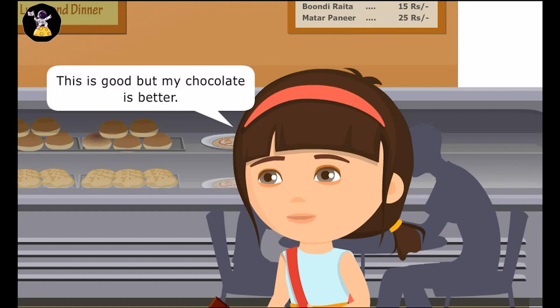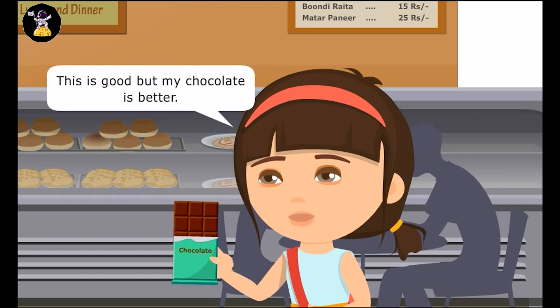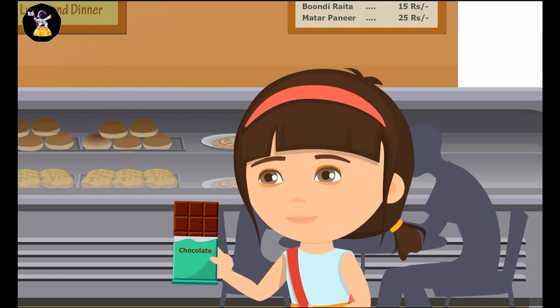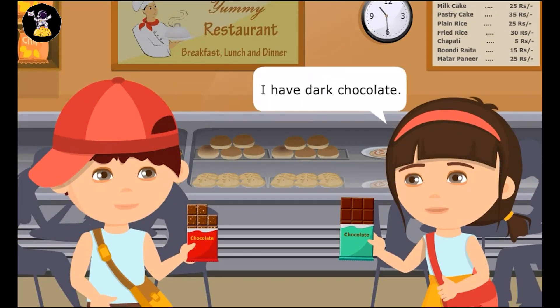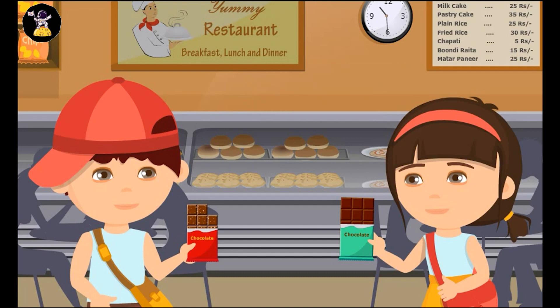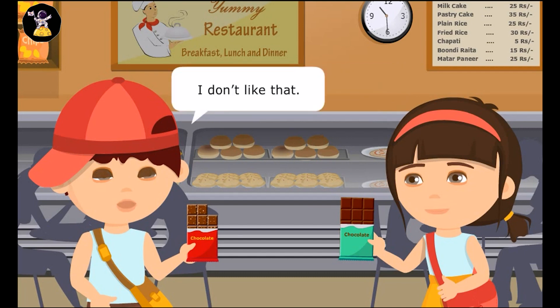This is good, but my chocolate is better. Which chocolate do you have? I have dark chocolate. I don't like that.